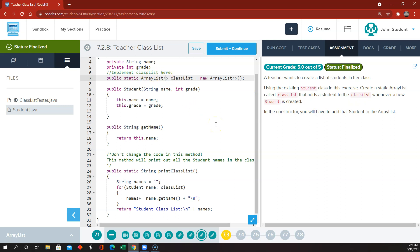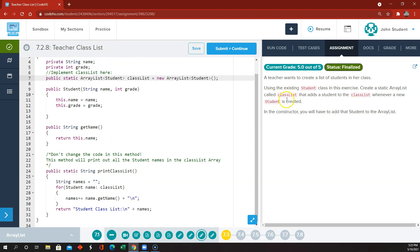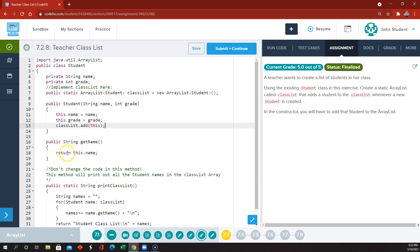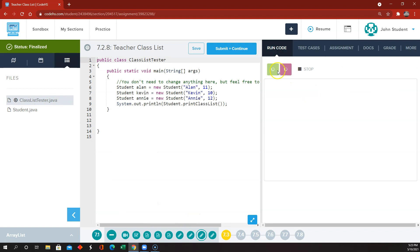We're creating an ArrayList called classList of students. Before we used Integer; this time I'm going to use Student — this is an ArrayList of object Student. They also say to add a student to the classList whenever a new student is created. So in the constructor, as soon as that student is created, we say classList.add(this) to add the student just created.